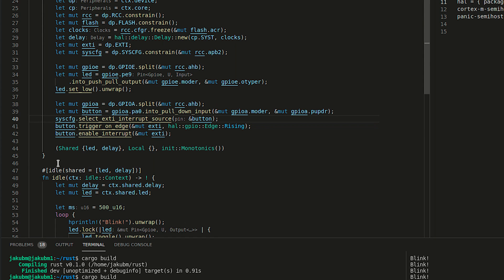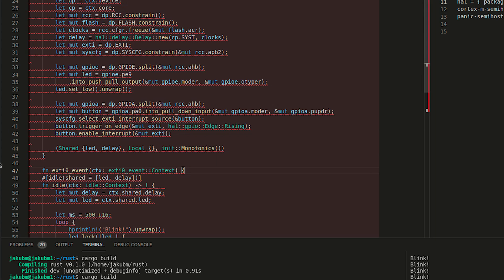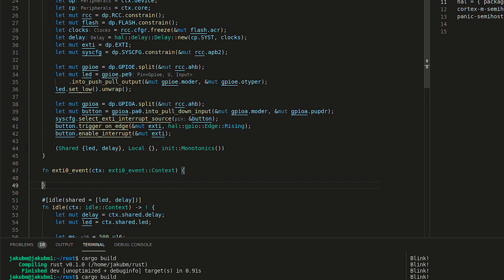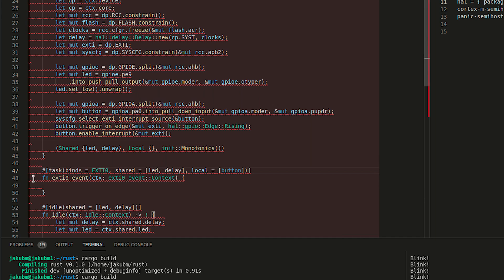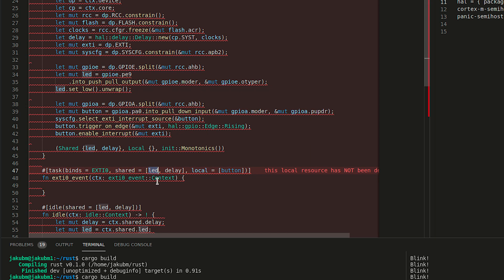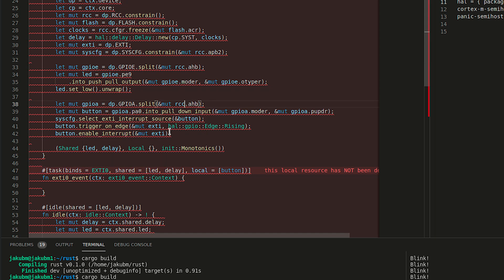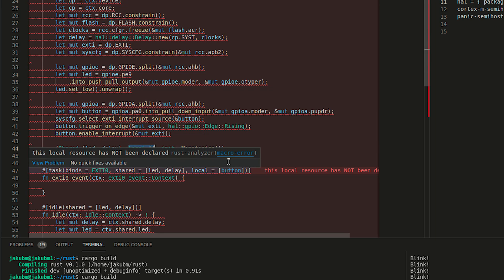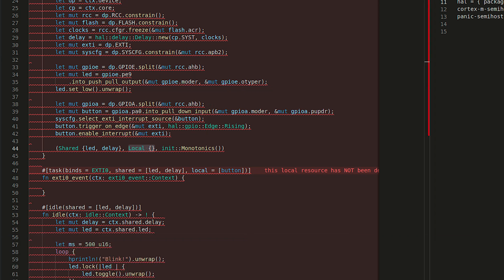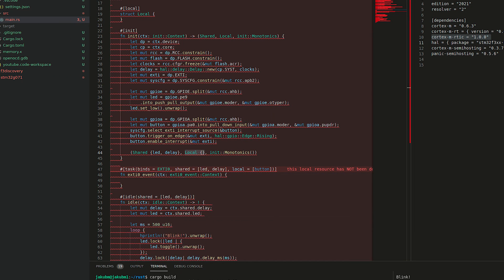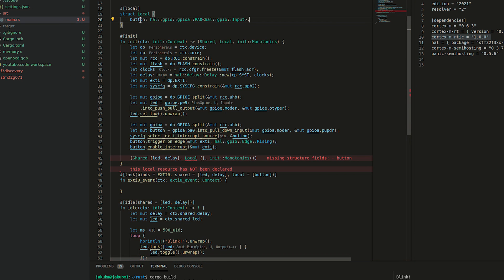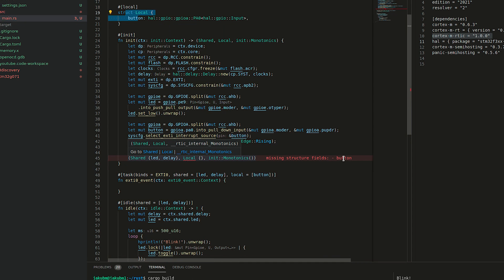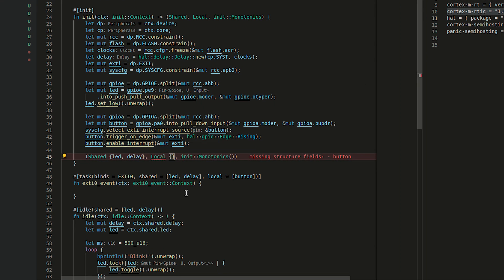The next step is to create a function. Let's call our function an EXTI0 event. Each function has to be binded as a task. And in our case, it is going to be a task that is binded to EXTI0 and we are going to have a shared LED delay and a local button. But we didn't pass button as our local variable. And as we see, the Rust analyzer is making everything really red. To do so, let's create a button as a part of our local struct. It notifies us that missing button structure in the local. So let's pass the button. And it seems good.